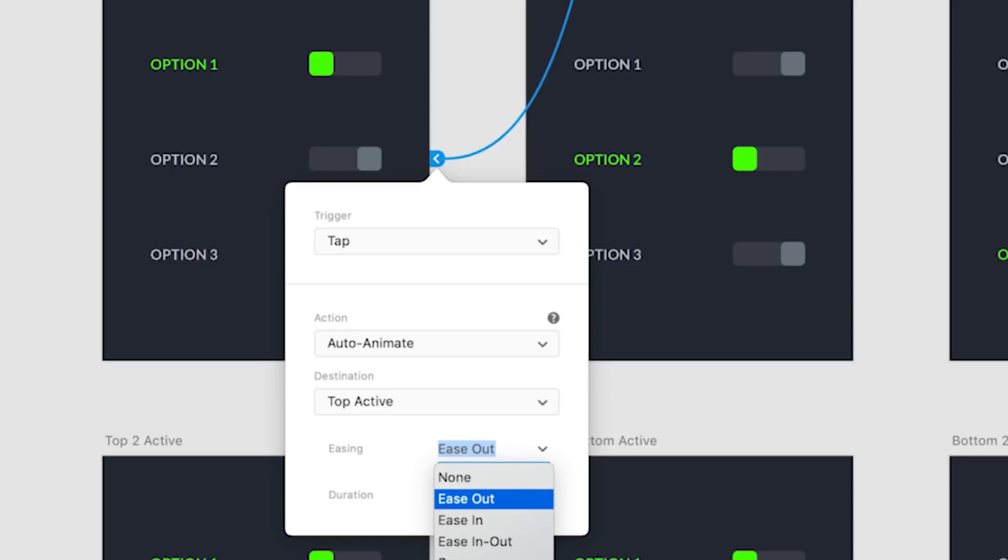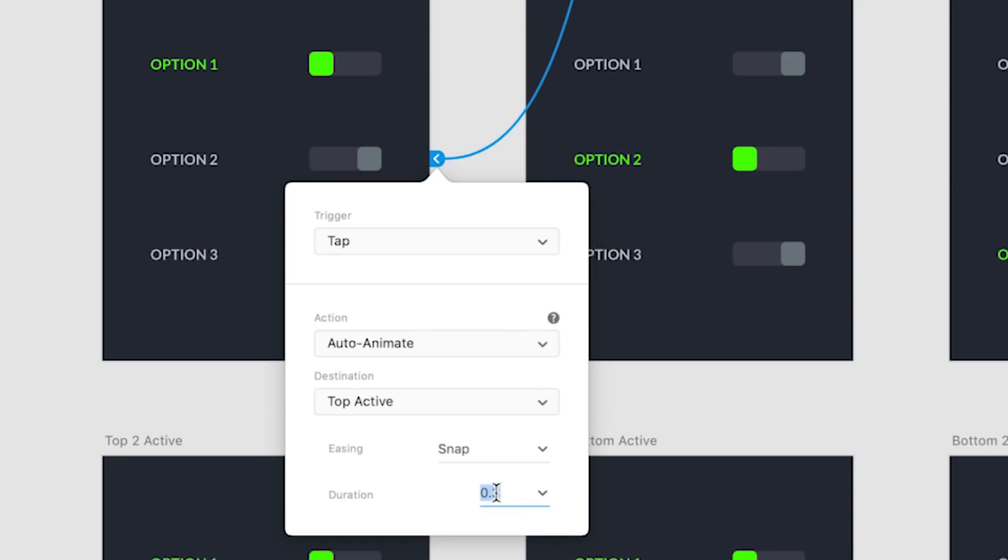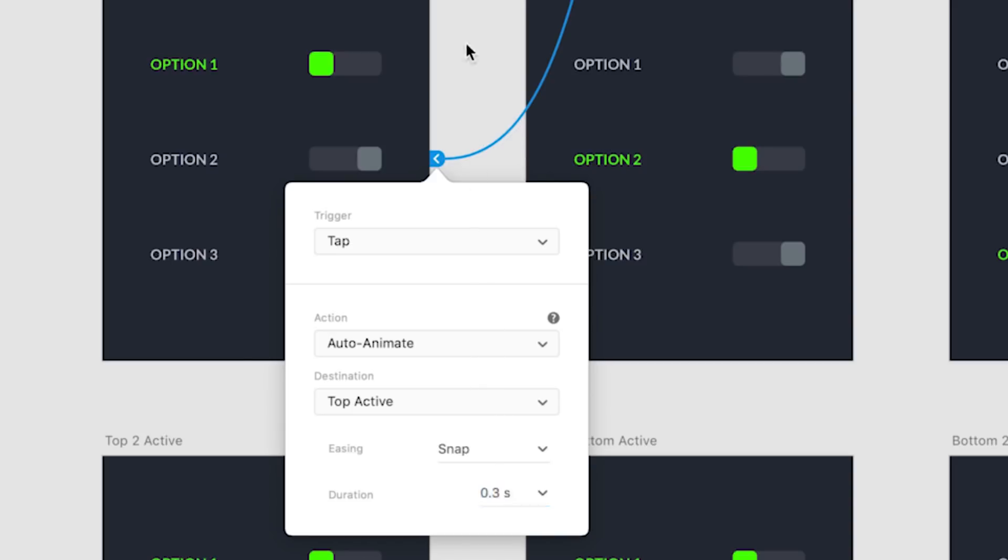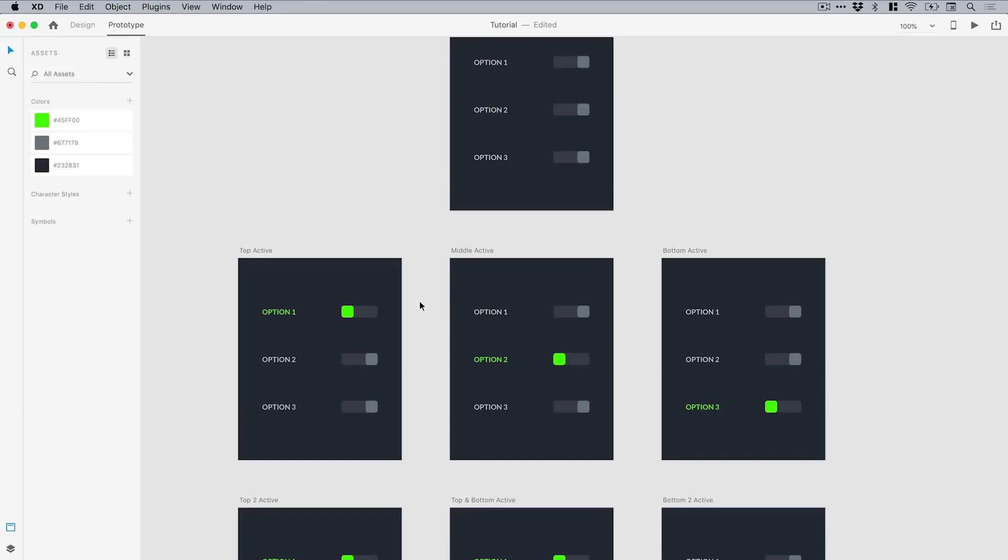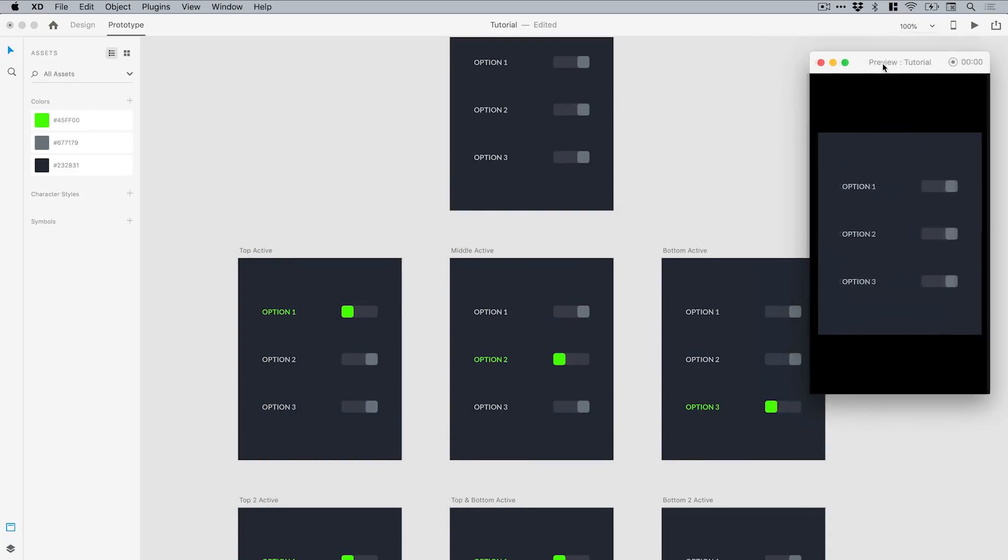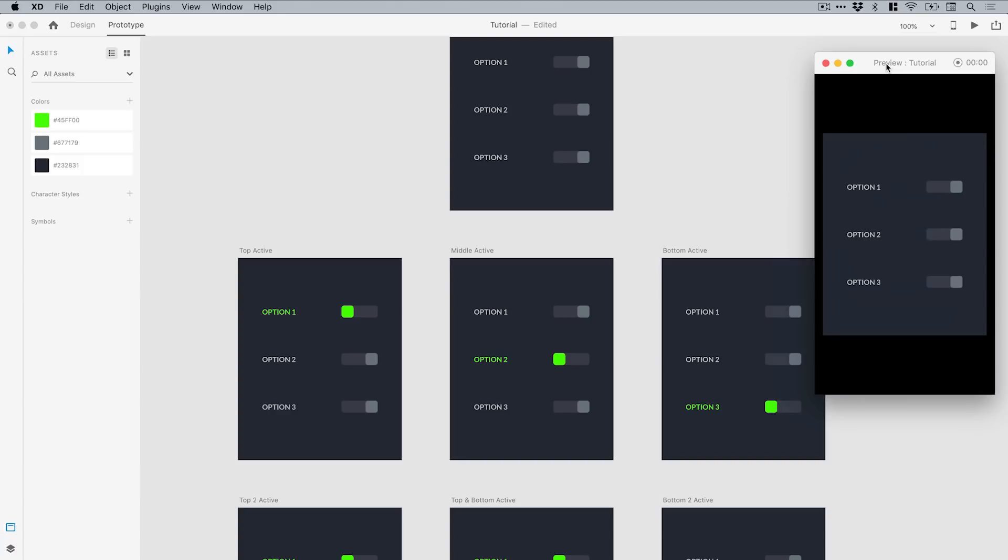The destination is top active—that's the name of this artboard. The trigger is set to tap and we've got some new easing modes. We'll use snap because it's nice and quick. I'll leave it at 0.3 seconds. Whatever settings you use here, it will use these when we do other switches as well. If I go to the top left corner, we've got the play icon. I click the switch and it works, brilliant.